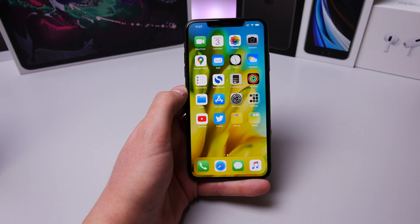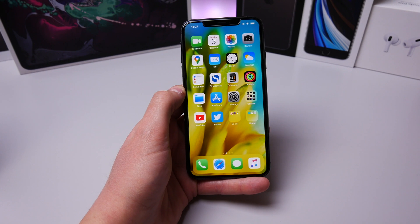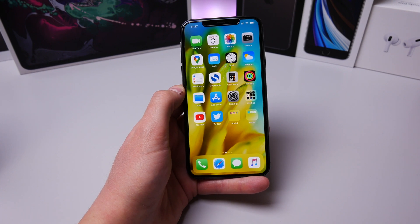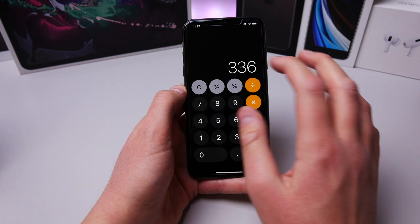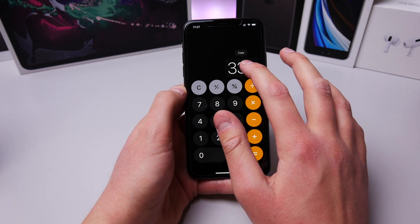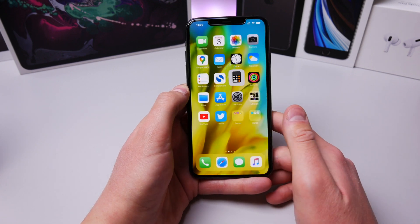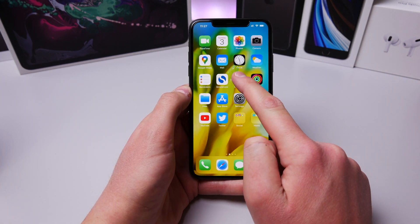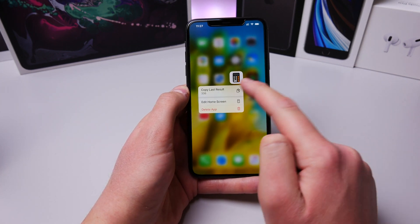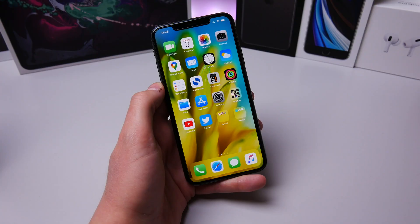If you're doing math in the Calculator app and need to copy the result, instead of opening the app, pressing and holding the number, and clicking copy, there's a much easier way. Just haptic touch on the Calculator icon and click Copy Last Result. It's as easy as that.